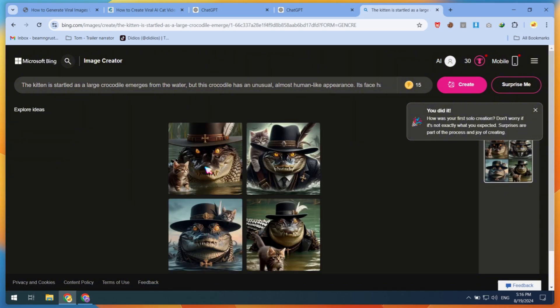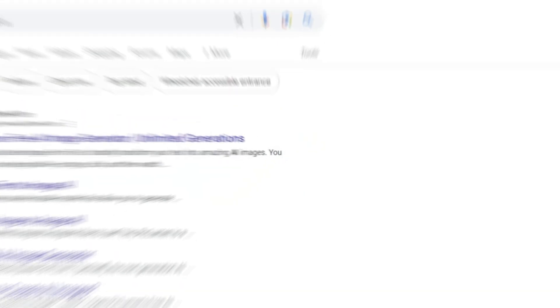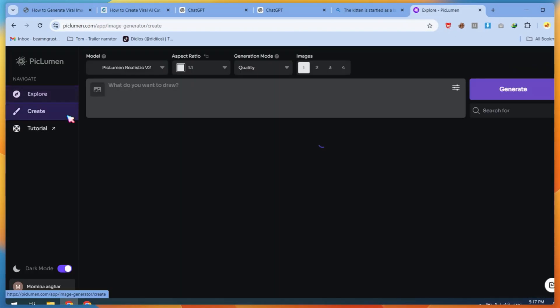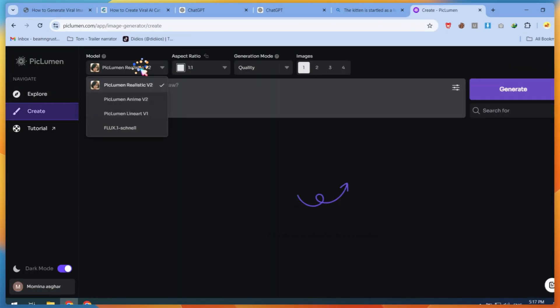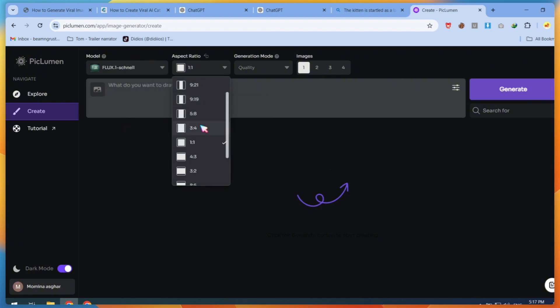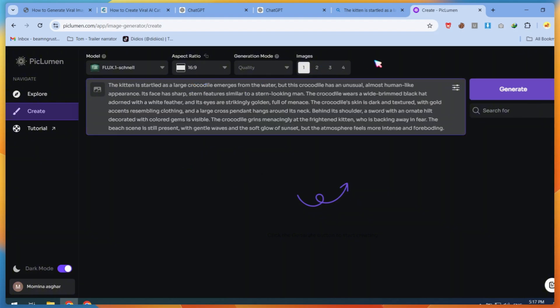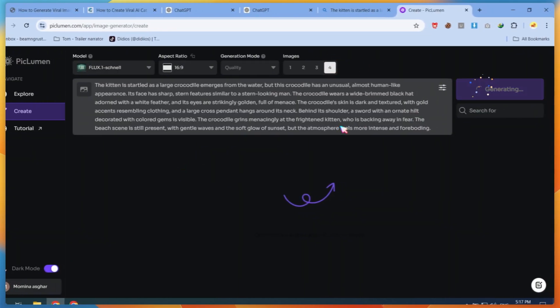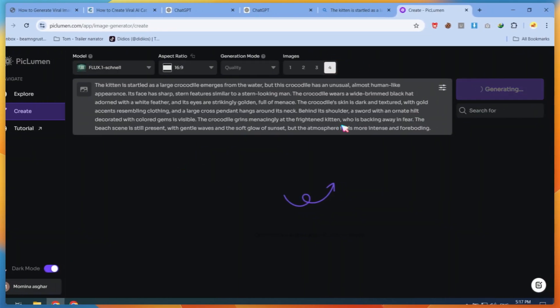Then, I used Pickleman, another free AI image generator. Just create a free account and start creating images by clicking the Create button. You can adjust settings like aspect ratio and the number of images. Paste your prompt and click on Generate. This website takes some time.